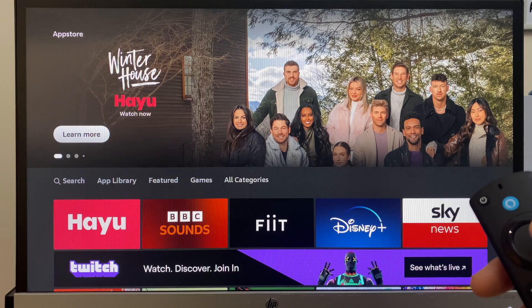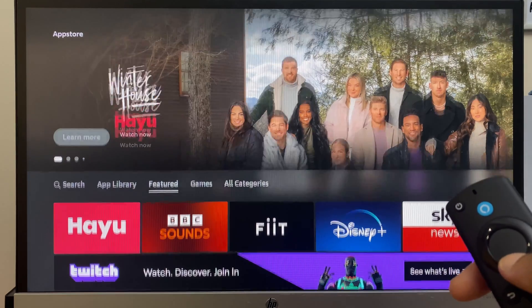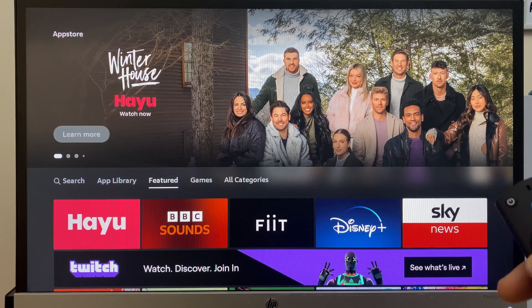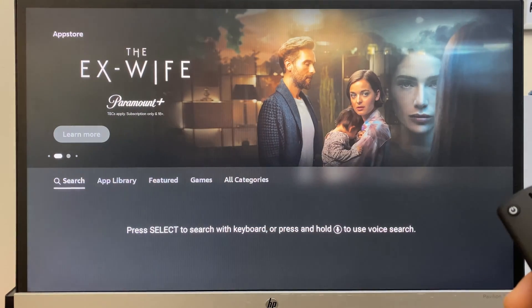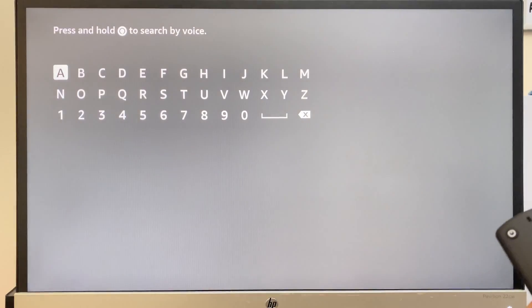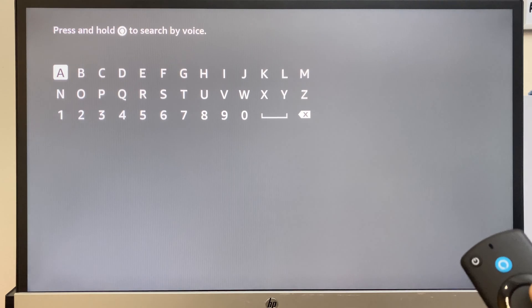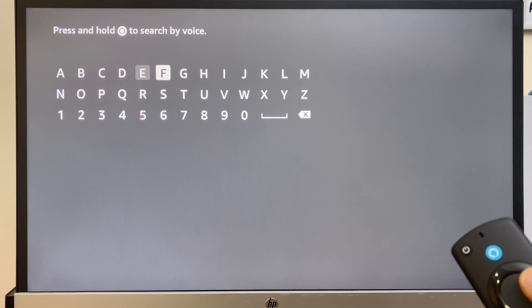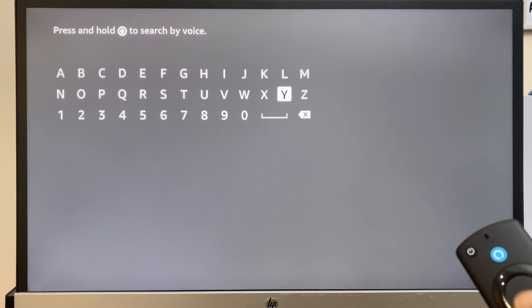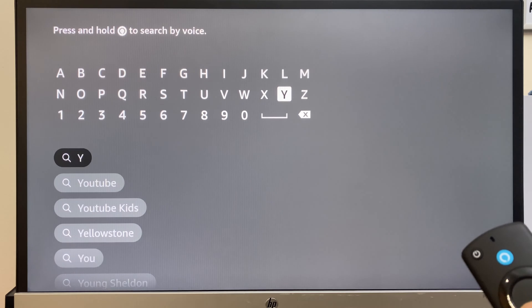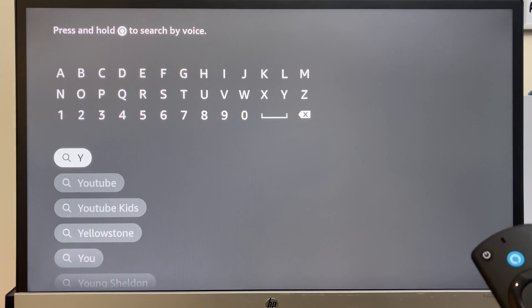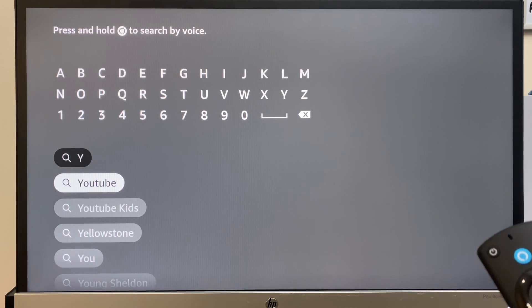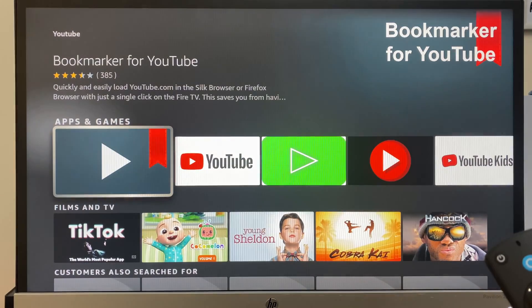Next we want to press down on the remote control. It will highlight featured. Move across to the left and you get to search. Click there. Start typing in YouTube and the Firestick knows what you're looking for. YouTube and it highlights it here. Click it.